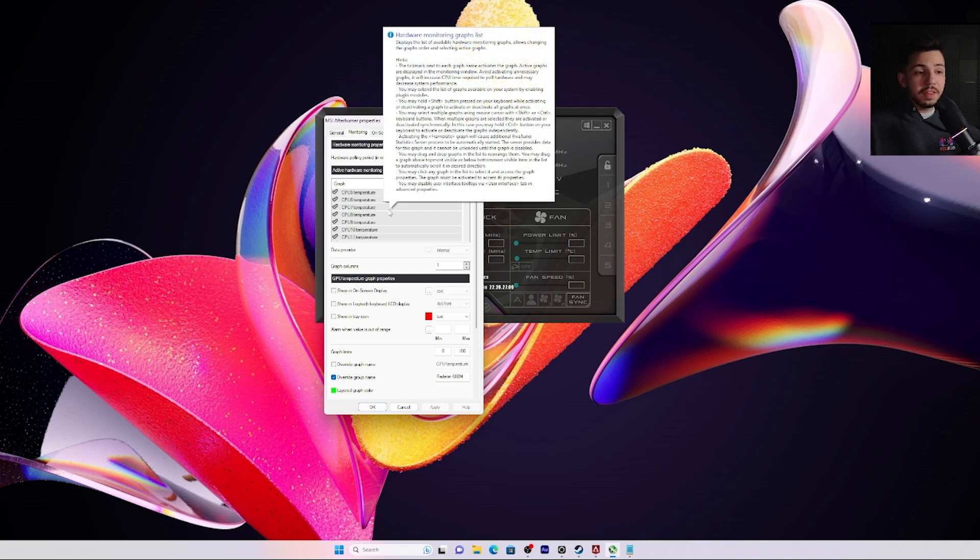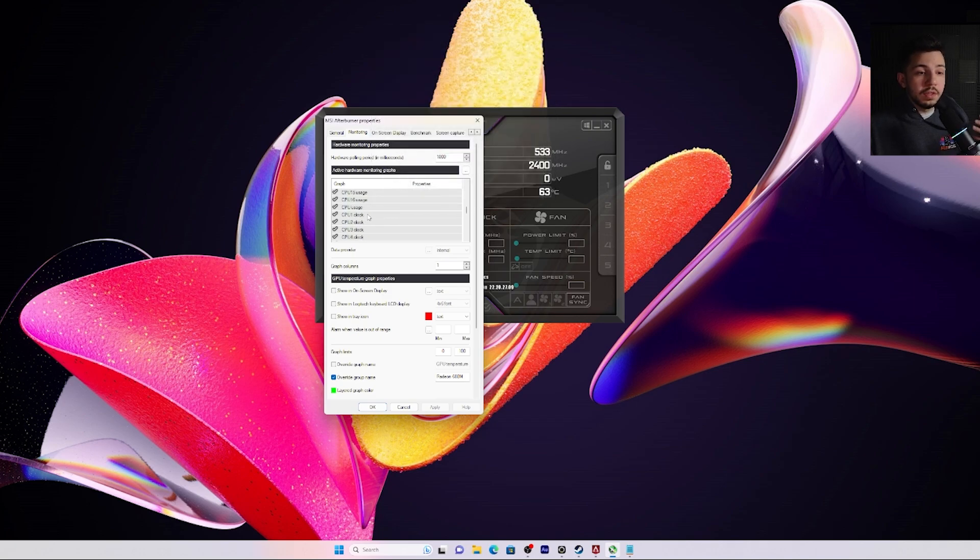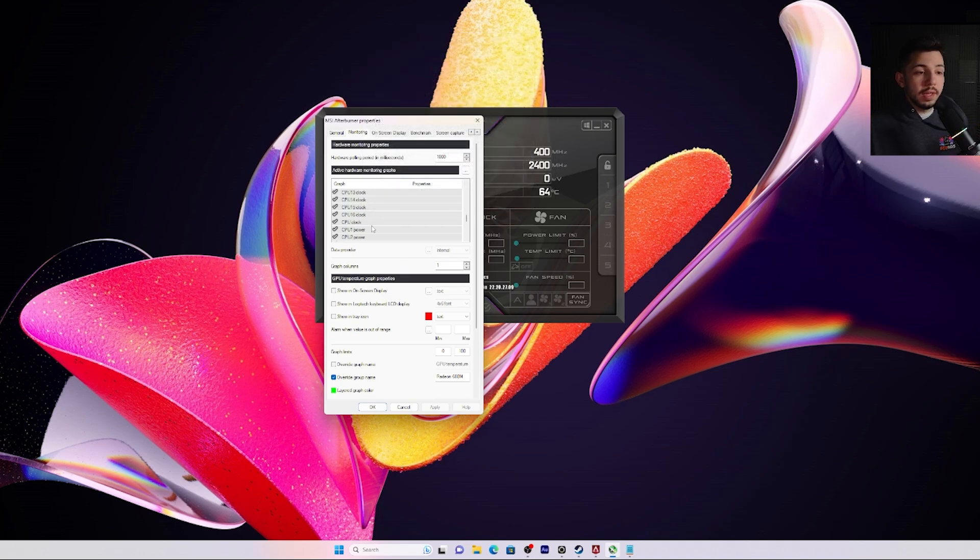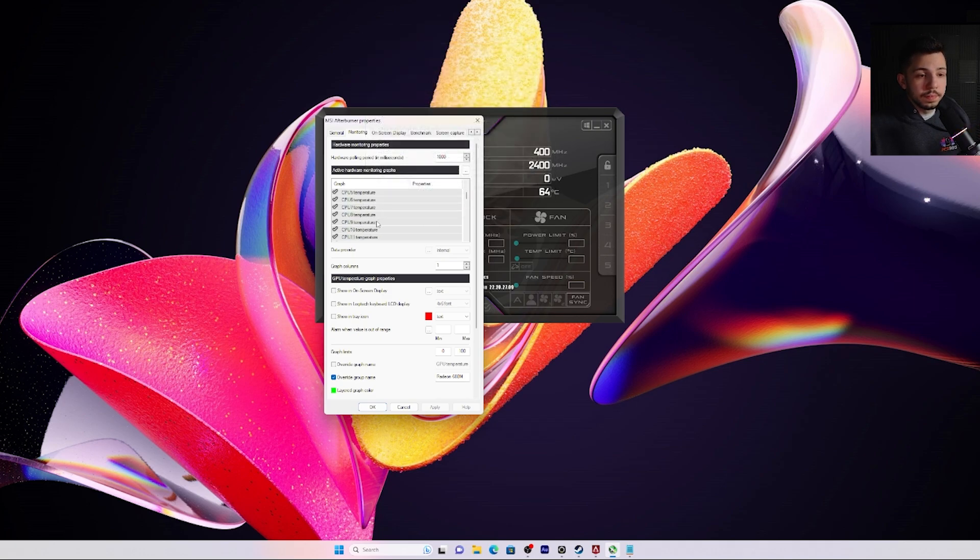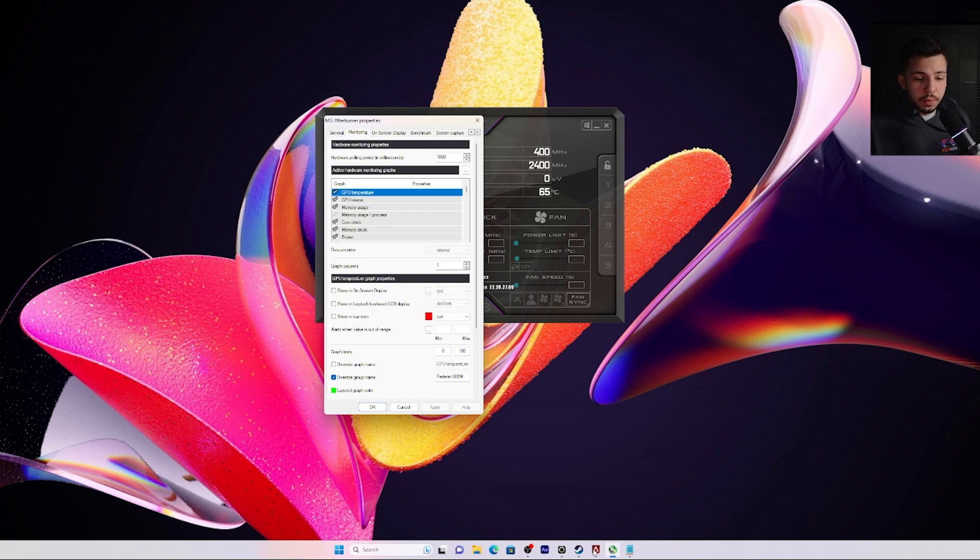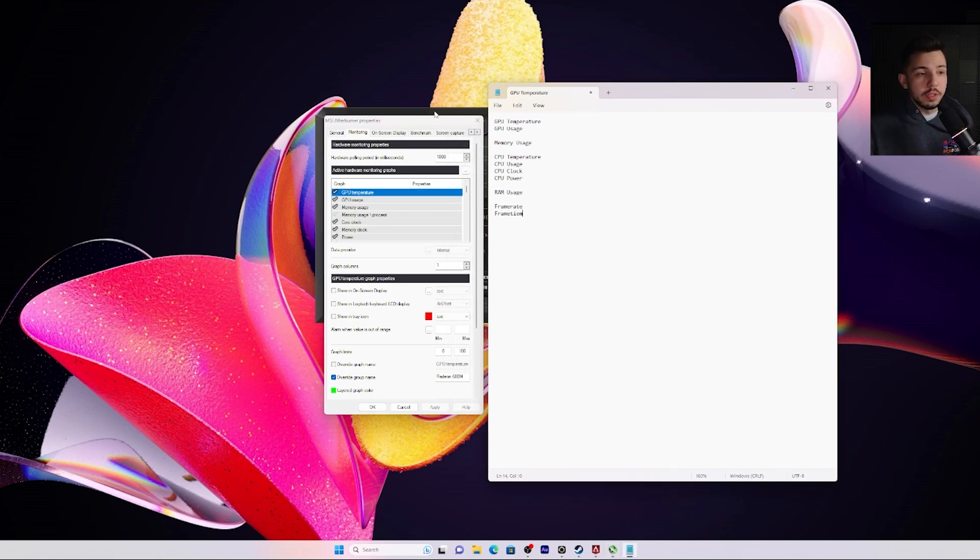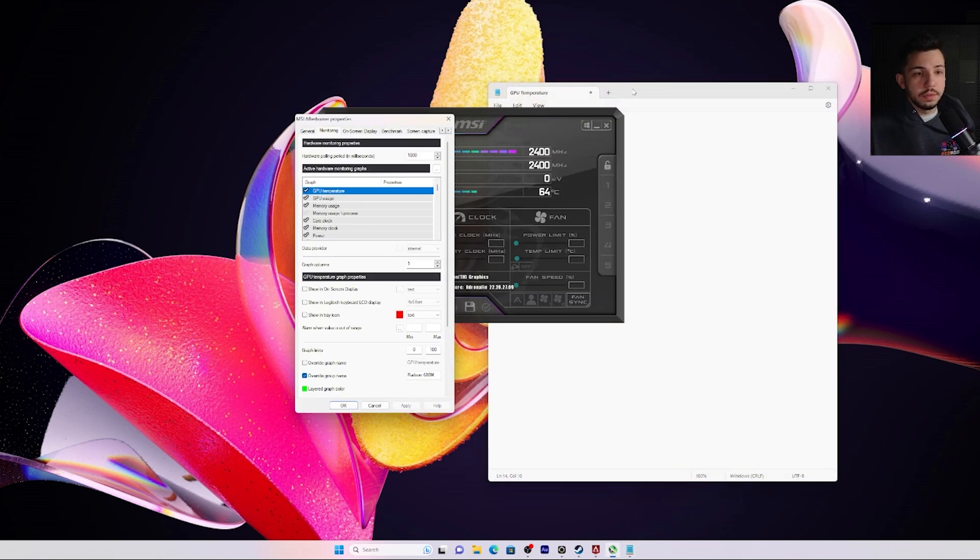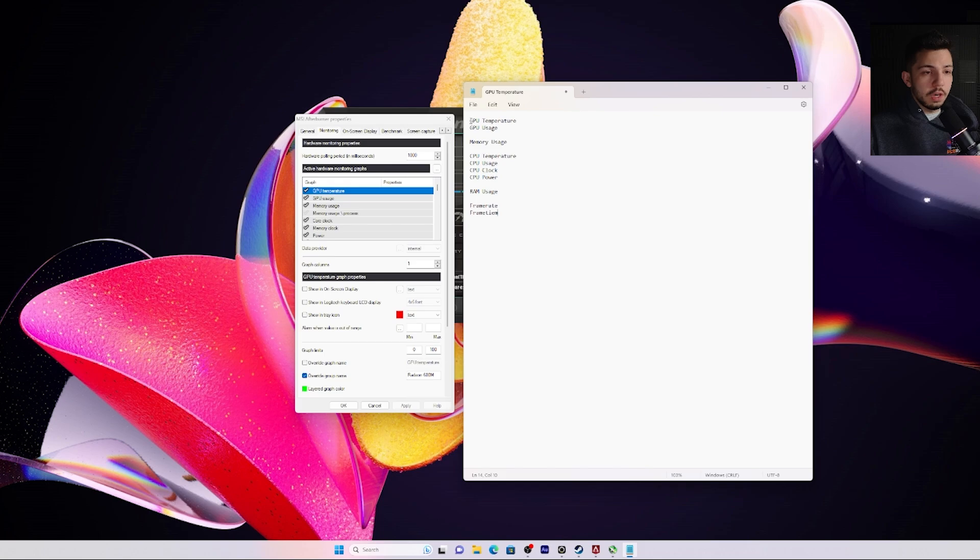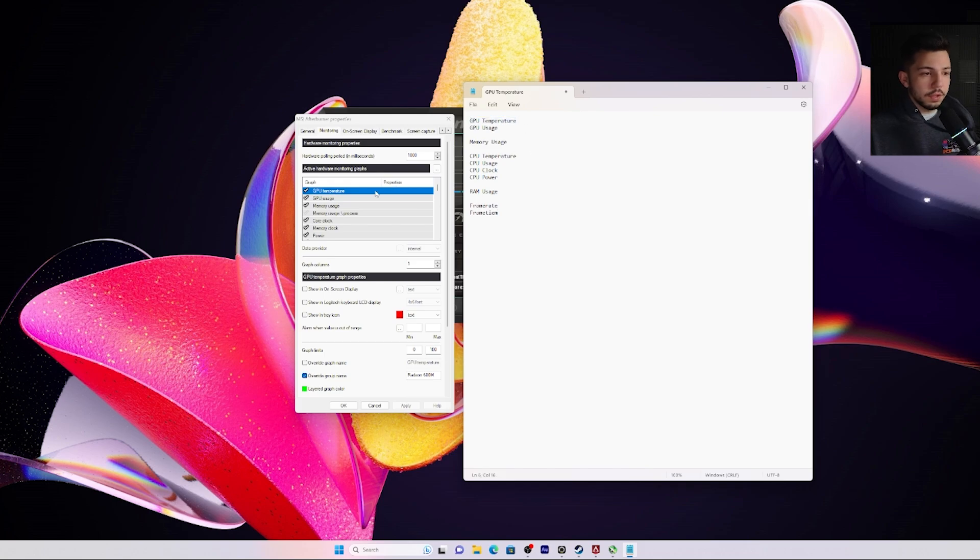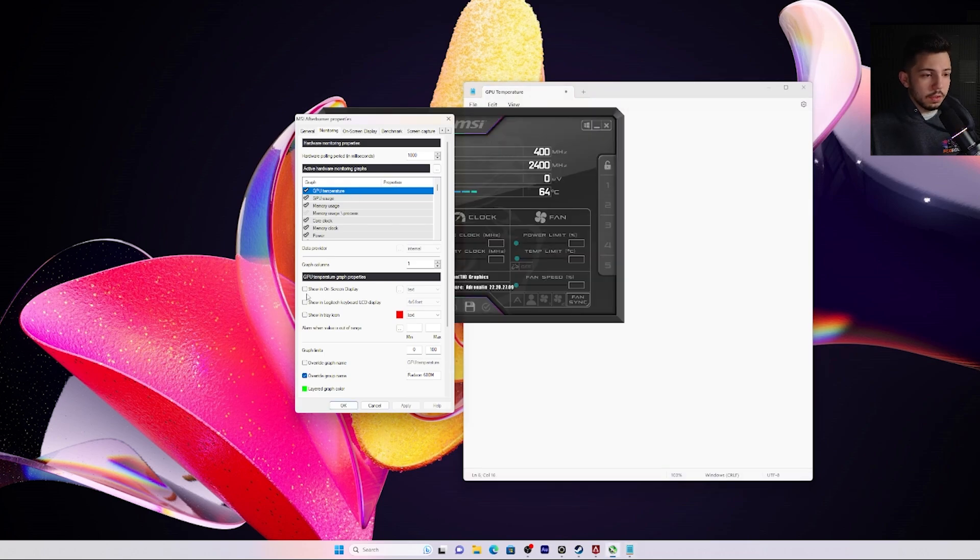This is a list of everything that you can monitor and all the options that you can monitor when playing games. I'm going to show you here a list of stuff that we like to use when we benchmark our games. First off, we like to do GPU temperature right here on the top. We're going to go through and do 'show on screen display'.